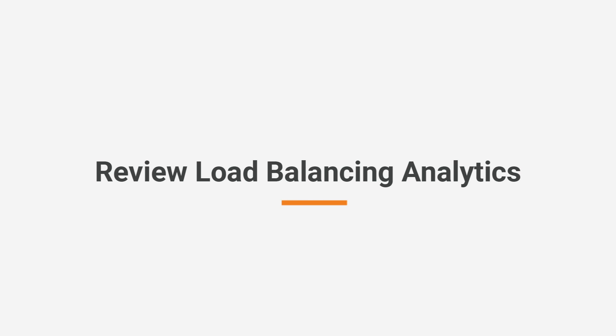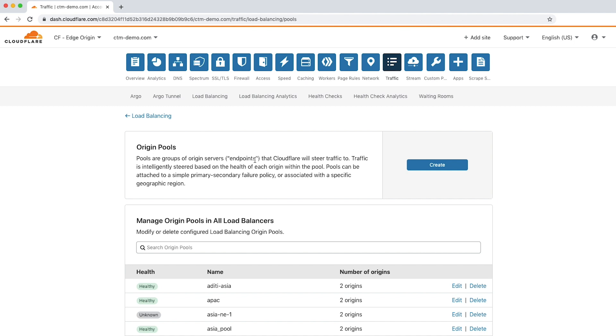Cloudflare load balancing analytics offers insights into what's happening with your traffic and why. To review the analytics, let's click the load balancing analytics tab.